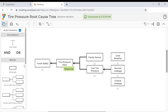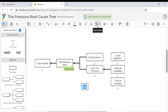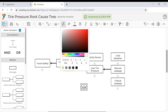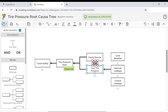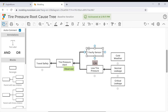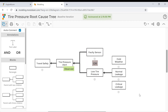You also have available blocks named AND and OR, which you can use to indicate causes that are likely to work together or individually to result in the problem. The low tire pressure could be due to a faulty sensor or an actual low tire pressure, so put an OR block in between those two causes. Once again, format the annotation as you like.